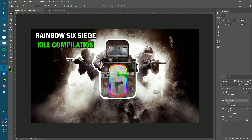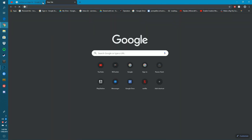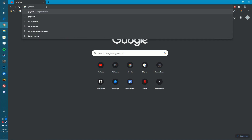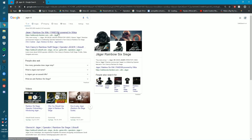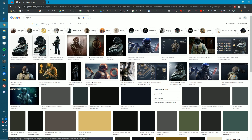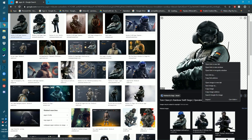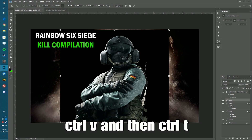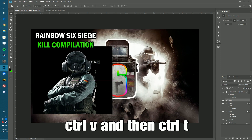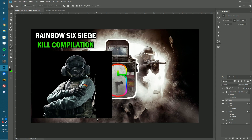Head over to Google, open a new tab, and search for 'Jaeger' — a character from Rainbow Six Siege. It could be a person, it could even be you with your facial expressions, whatever you want. Go to Images and pick one that's a good size and HD. Copy it, go back to Photoshop, and press Ctrl+V. Then press Ctrl+T to resize it — hold Ctrl+T and resize as needed.